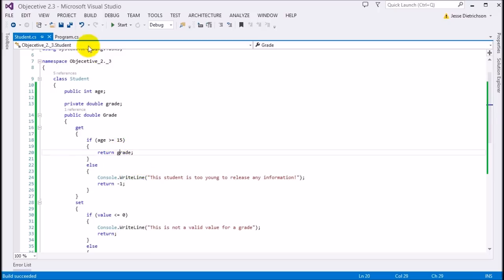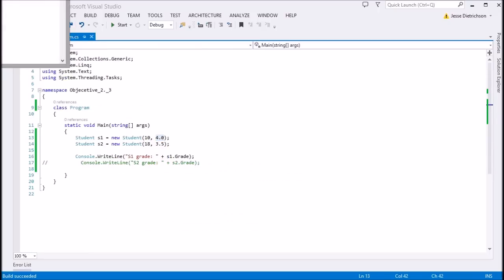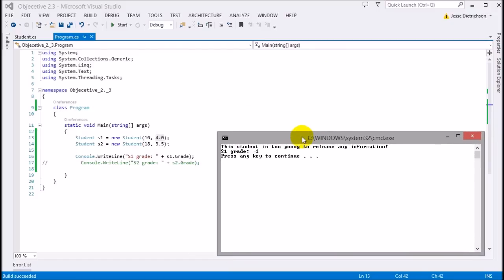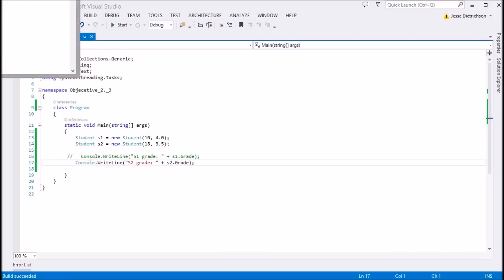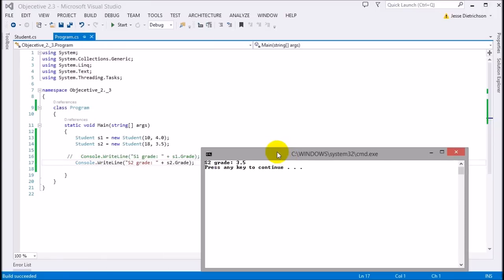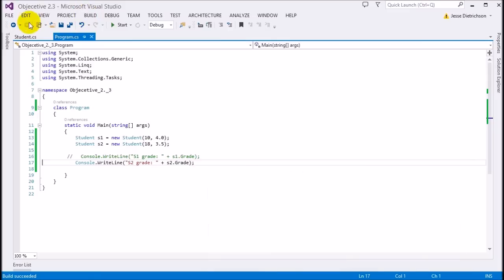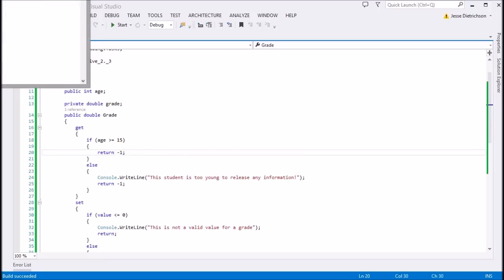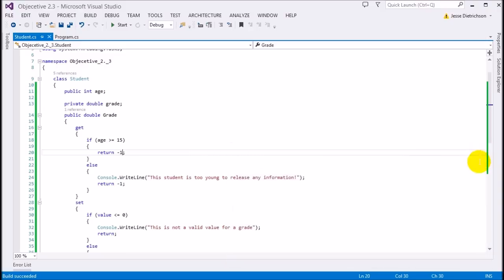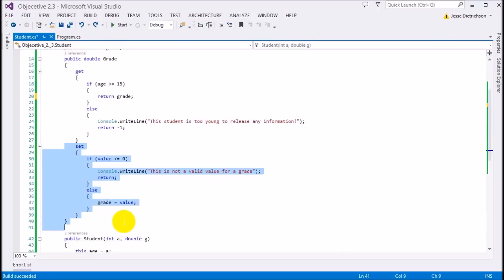For s2 however — he's 18 — all information is released. As you can see s2's grade is a 3.5, displayed correctly. The property checks: if age is greater than or equal to 15, show the real grade. That return grade statement is where the actual value is returned. That's the get portion.